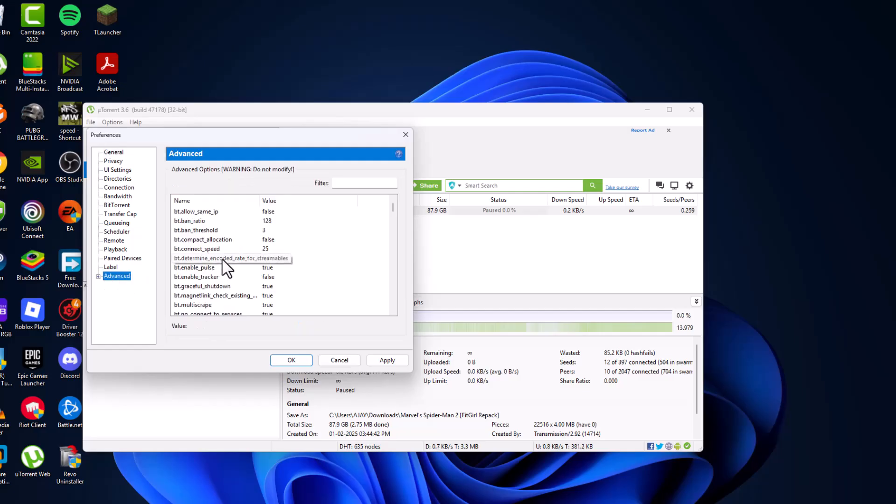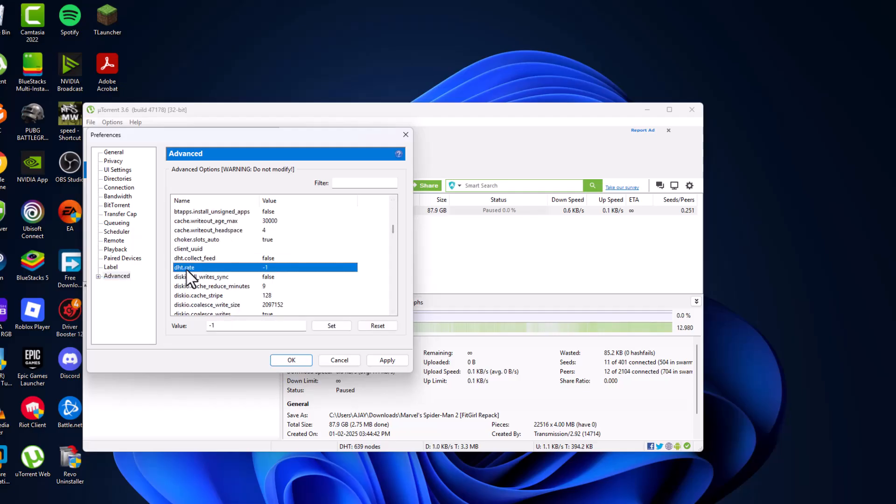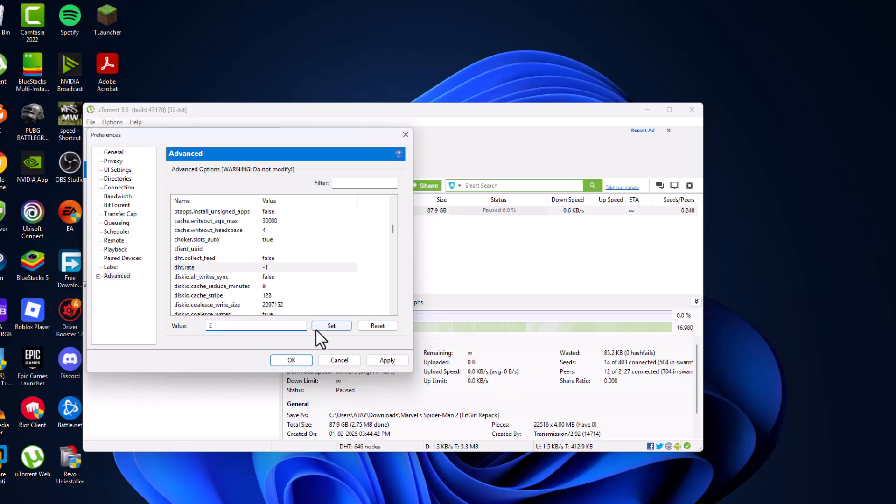In here find the DHT rate. As you can see DHT rate, set this rate to 2. After typing value to 2 and select set option, now the DHT rate is set to 2.